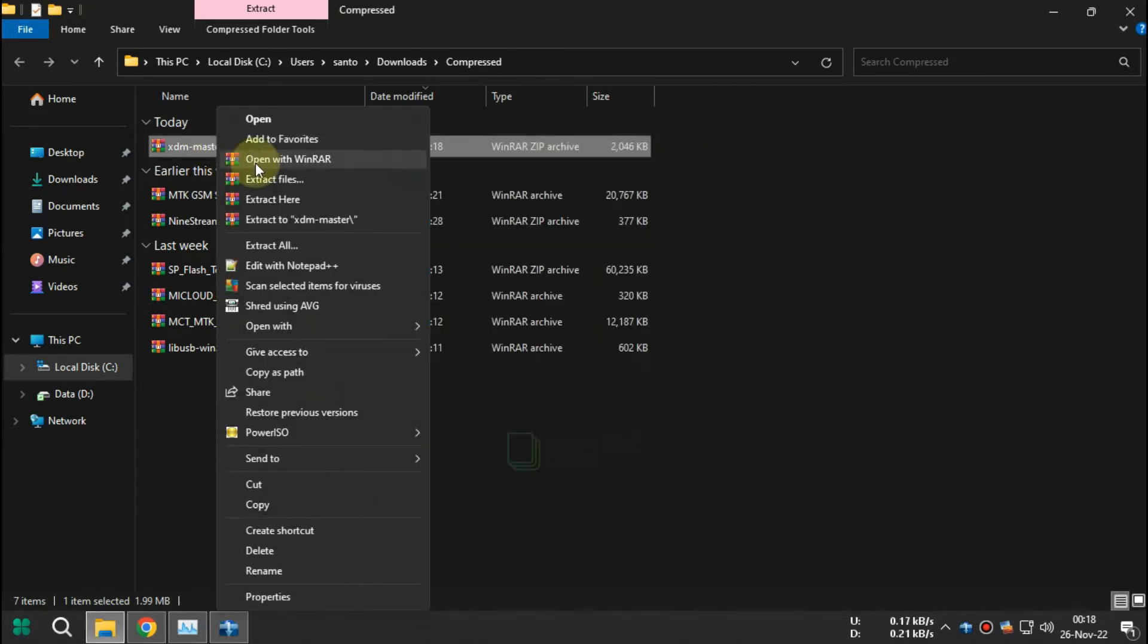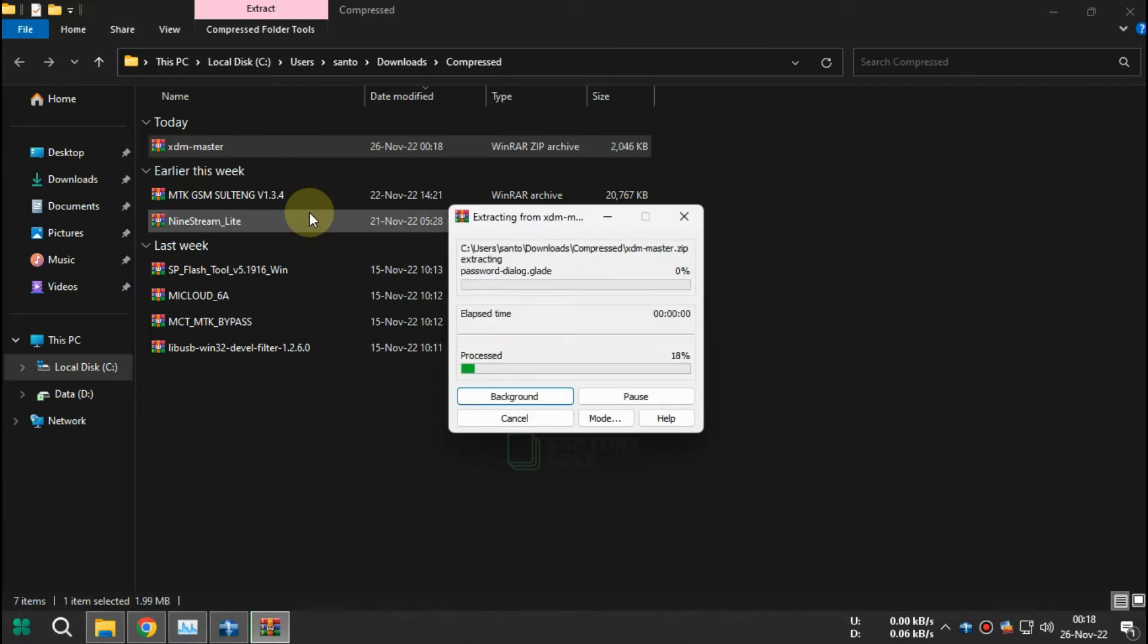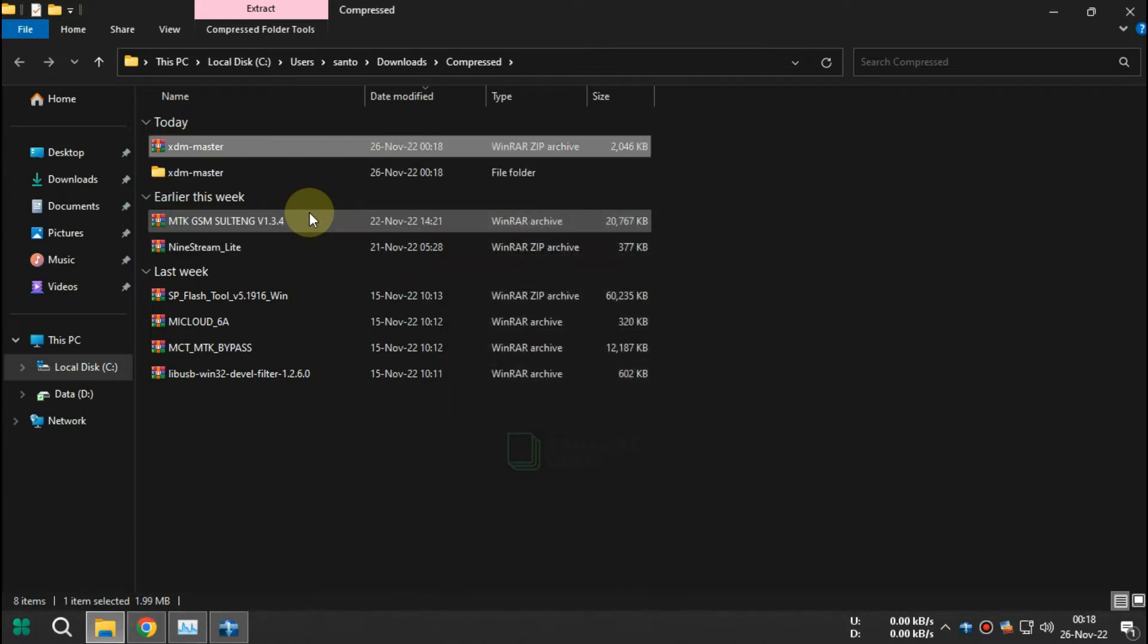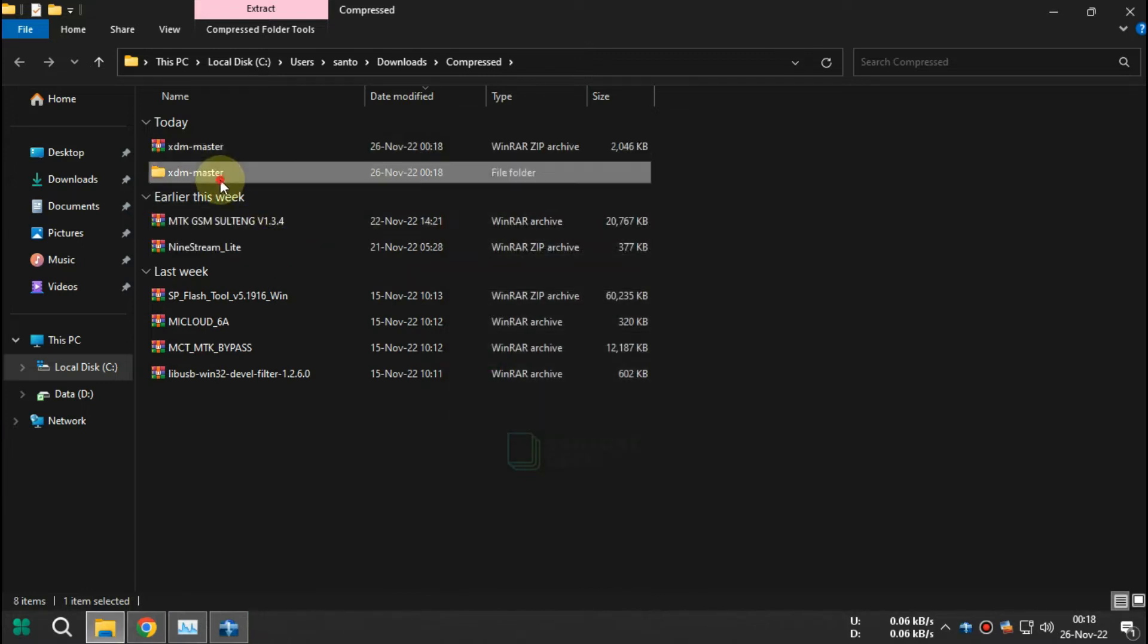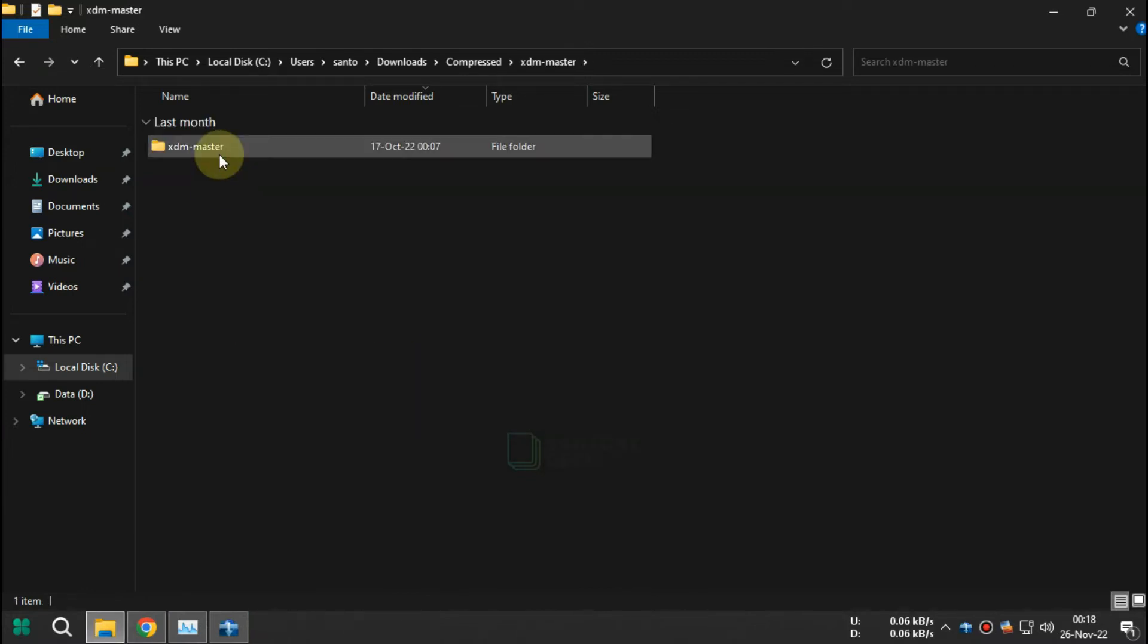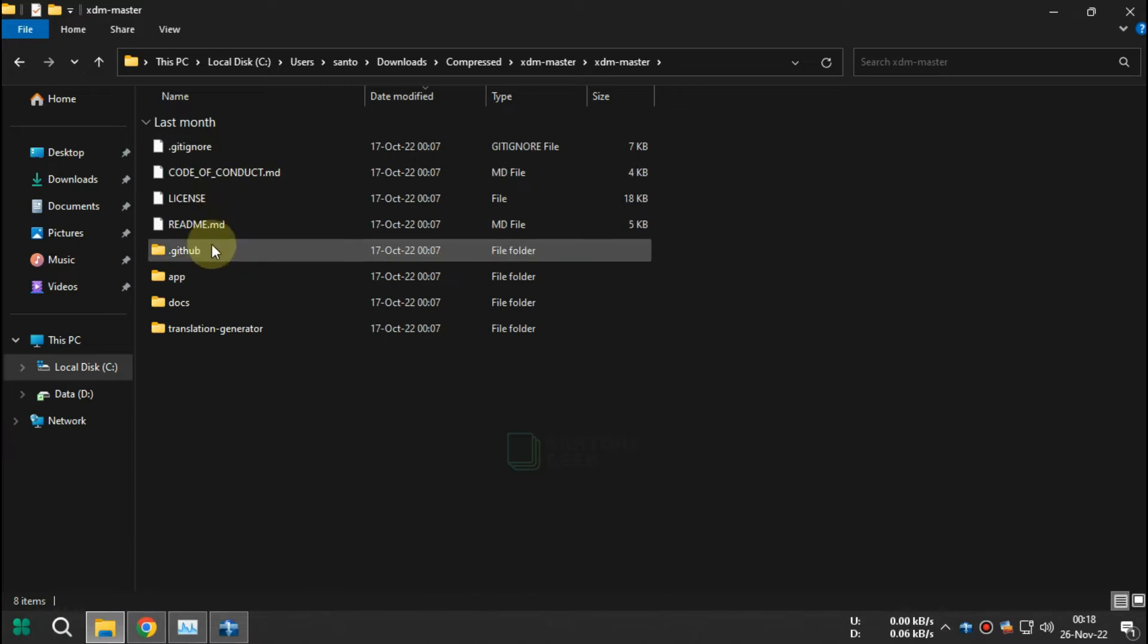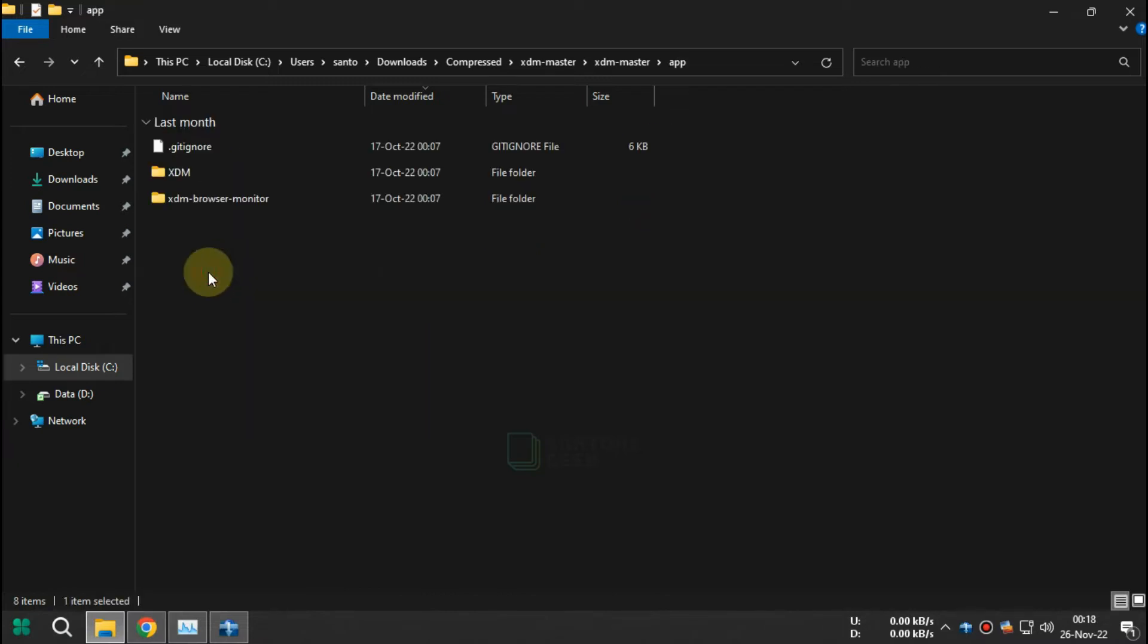Extract the extension that you downloaded before. The extension is located in XDM Master, XDM Master App, XDM Browser Monitor Chrome.